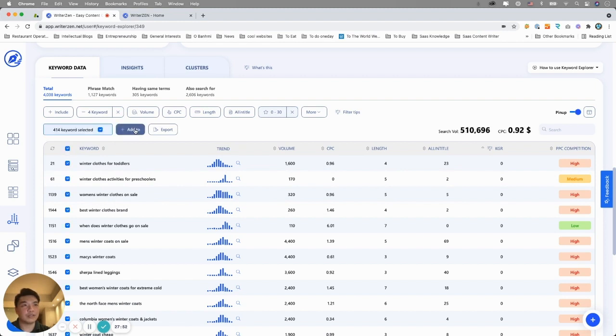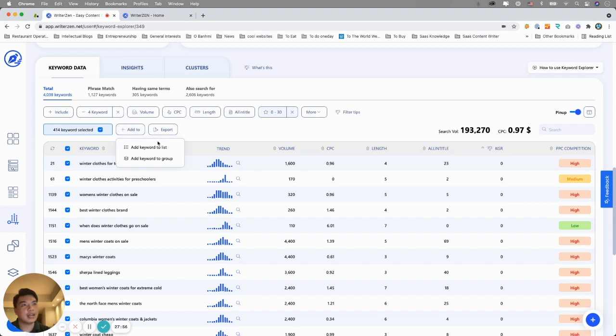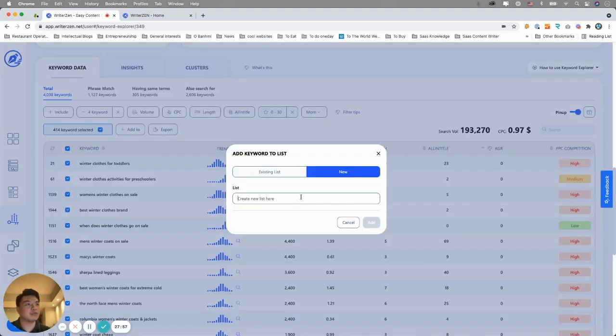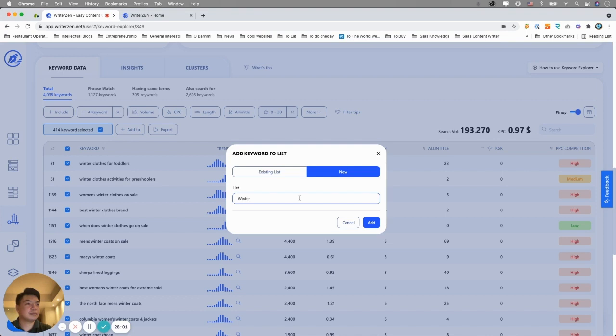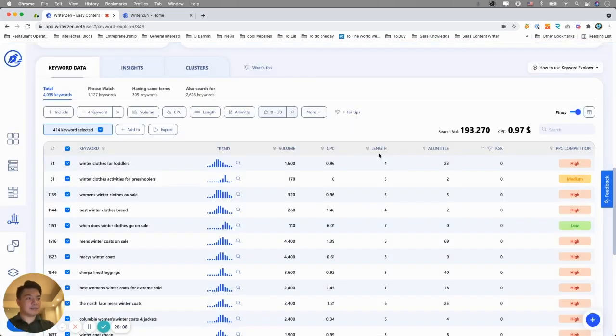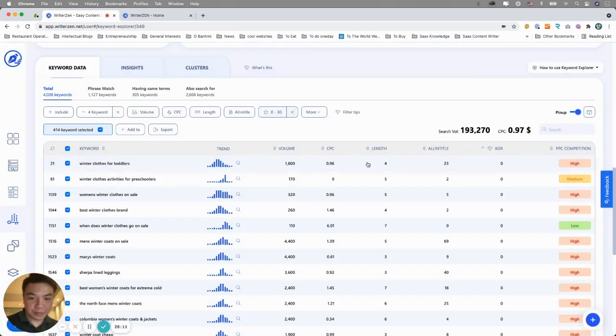One of the things I do is I want to save this. There's 414 keywords selected here. I want to save it to a list, winter clothes KGR. I'll save it to this list for now. Why? I'll show you later.